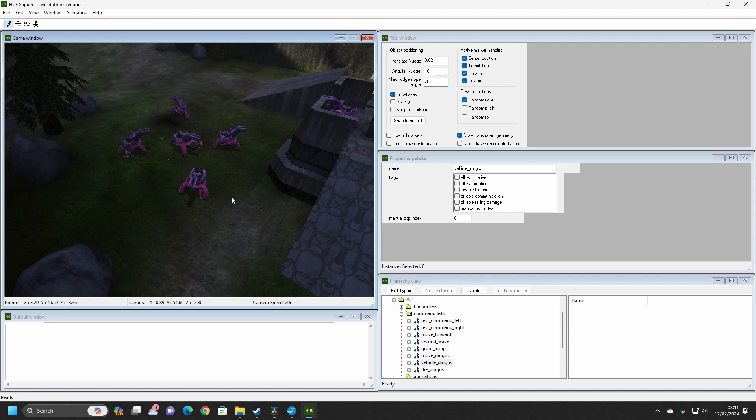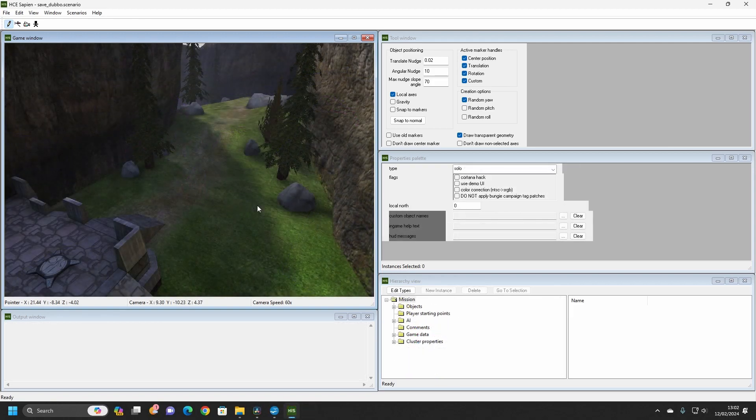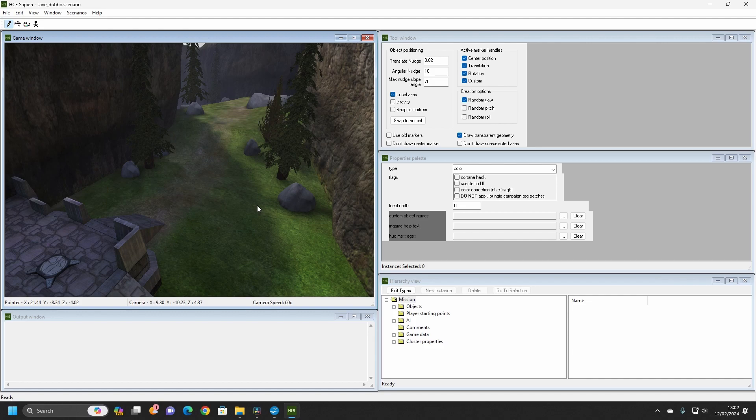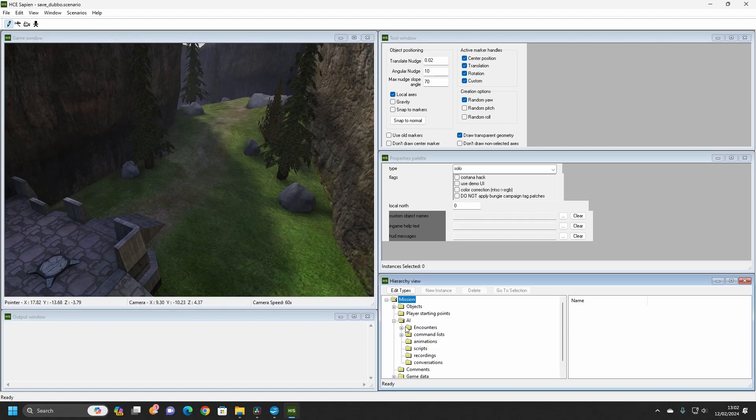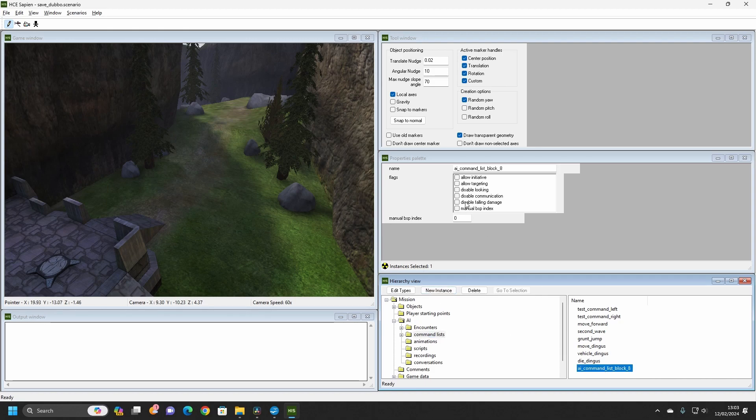For now, let's start off with the basics, as the more advanced stuff requires the use of scripts. The first thing we are going to do is create a very simple Command List that will make an AI move from one position to another. Boot up your level in Sapien, go to the AI folder and open up the Command List folder. Once in here, click on the New Instance button to create a new Command List. Clicking on your new Command List, give it a name.